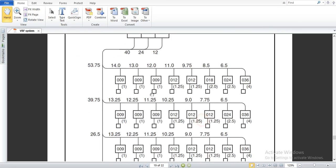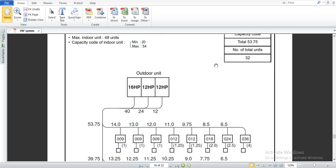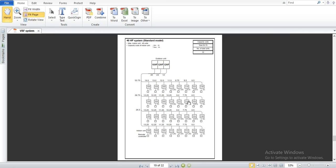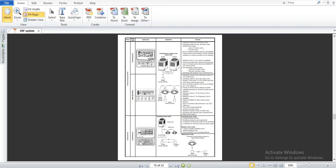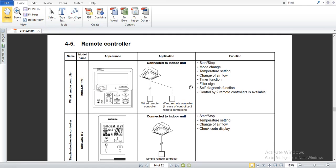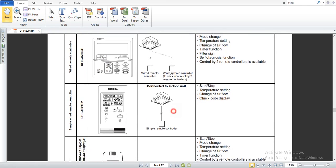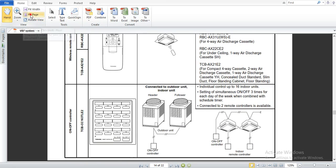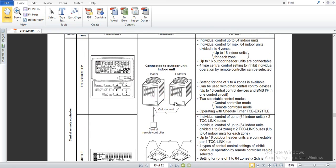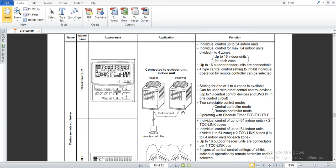This is how you can select your machines based on your number of indoor units and the capacity code of the indoor units — selecting indoor and outdoor units based on your heat load calculations. One more thing to explain is the remote control for the VRF system. Different types of remote controllers are available: it could be wired, it could be wireless, or it could be a central remote controller. Depending on the type of application and number of zones, you can select the appropriate remote controller for your system.